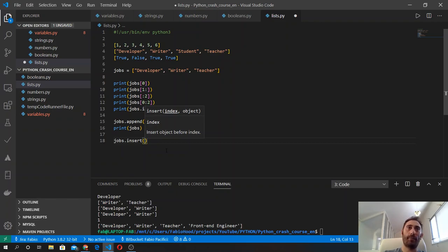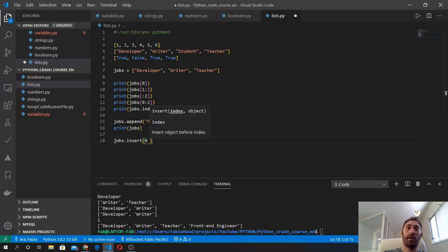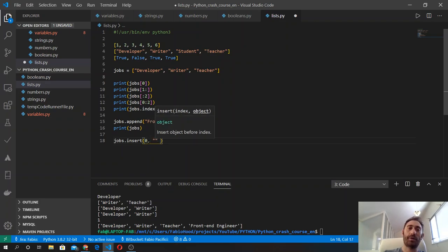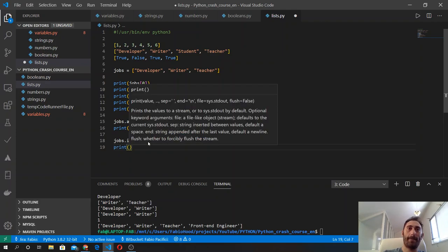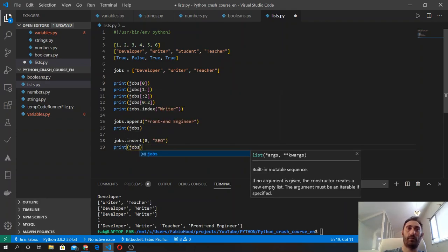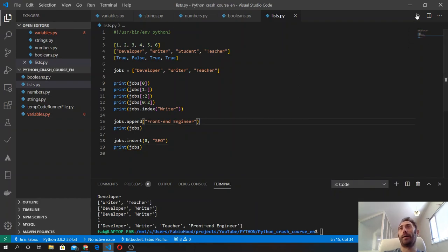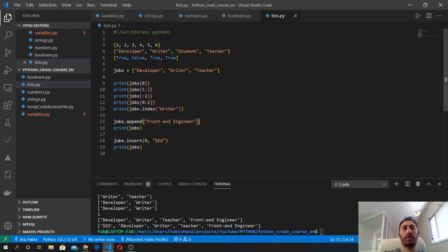Let's use the insert method. I want to add an element at position zero of the list — currently occupied by developer — and insert the string 'SEO' there. Then we print it and see that the new element was successfully added at the beginning of the list.